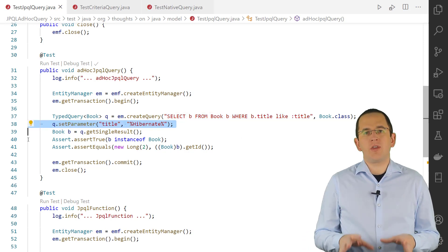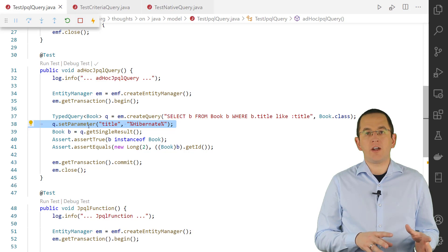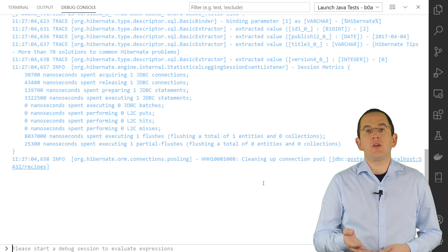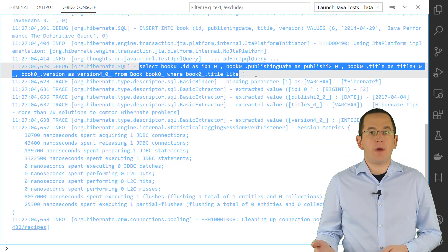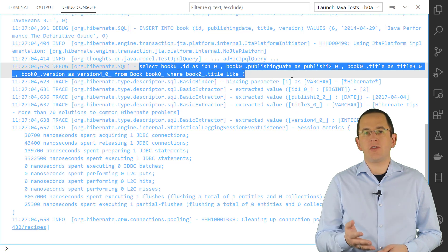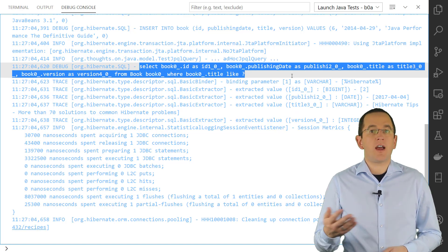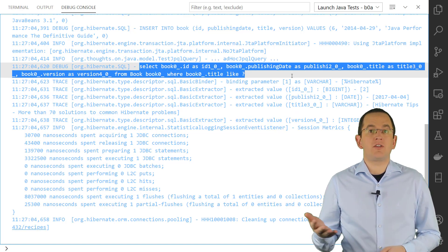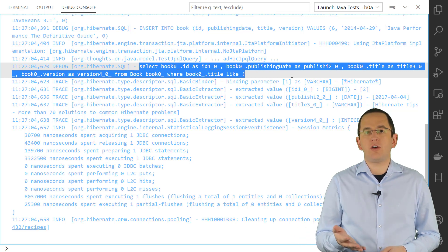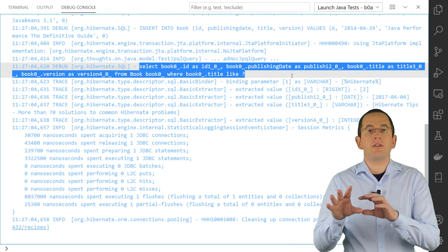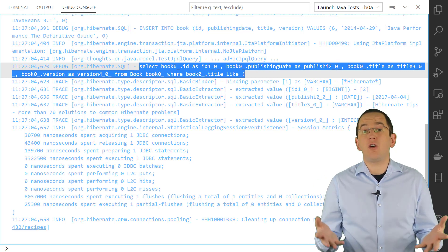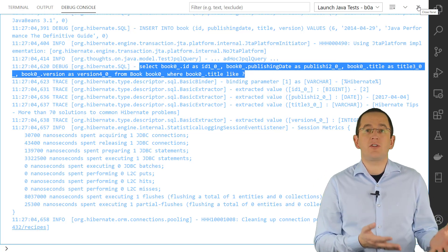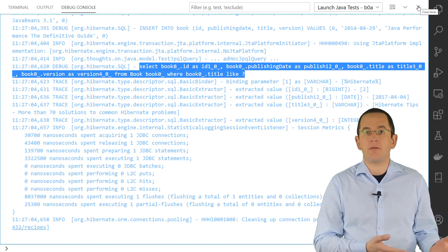When you execute this query, your persistence provider, for example Hibernate, generates an SQL query, sets the bind parameter values and executes it. While generating the SQL statement, Hibernate adjusts it to the dialect supported by your database. That makes your JPA query database independent, but it also limits you to the features supported by your persistence provider.